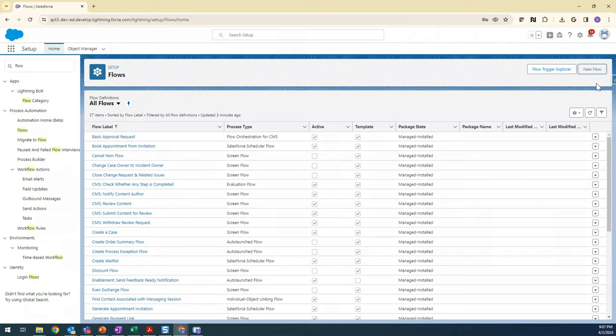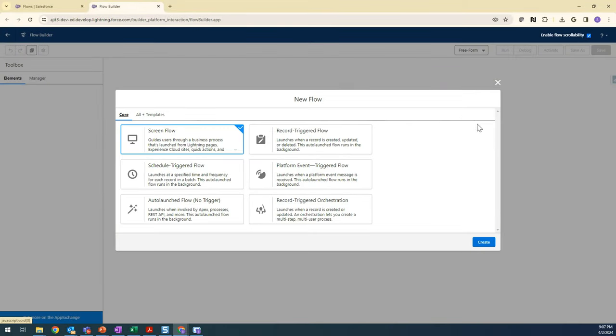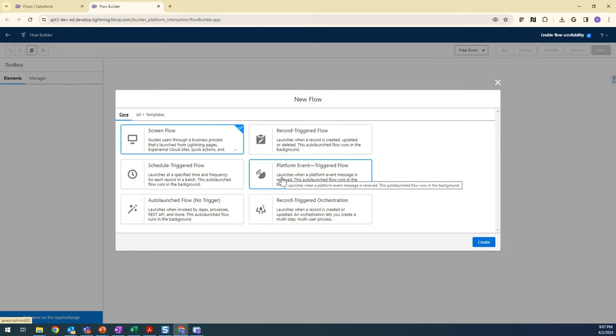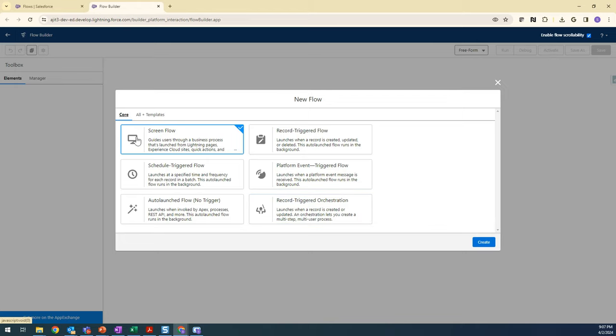Let's see the different types of flows that we have. If you click on New Flow in the Flow menu, you should be seeing these different types: Screen Flow, Record Trigger Flow, Schedule Trigger Flow, Platform Event Trigger Flow, Auto-Launch Flow, and Record Triggered Orchestration. For now, we are going to see what is the Screen Flow and how we can use it.